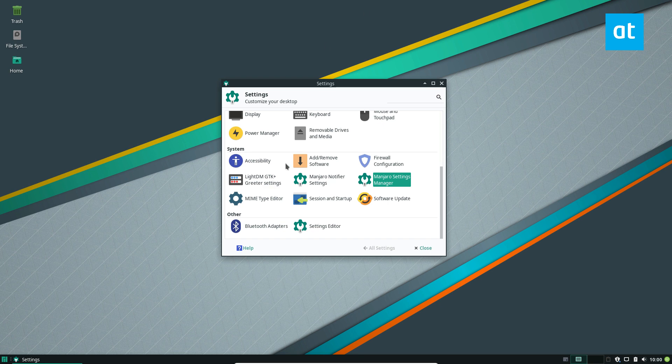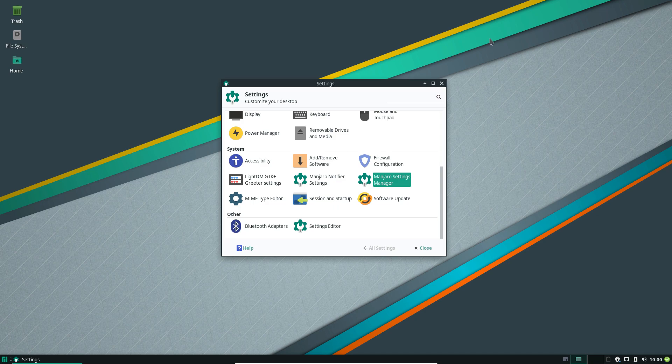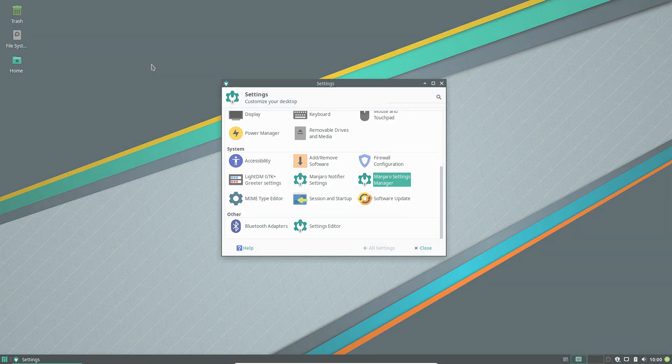But yeah, that is how you use the Manjaro driver installer on Linux. For more information about this, if you have questions, check out the link in the description of this video. Anyways guys, I got to get going, but I hope you enjoyed this video and I will see you in the next one.